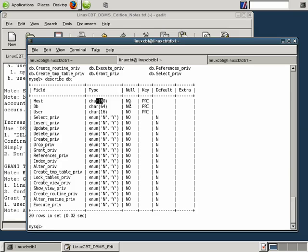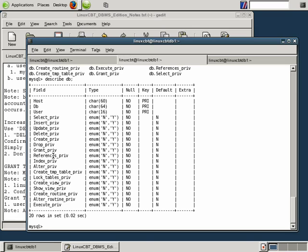followed by whether or not null values are permitted, whether or not these are primary keys or even foreign keys, what default values are placed, and any other extra information. So this is the DB description or schema.